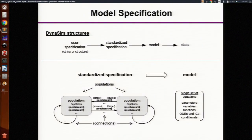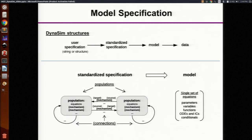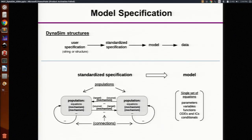In Dynasim, functions operate on a few structures. There's one for specifying the model, one for the aggregated model equations, and then one for the simulated data. The user can specify the model in multiple ways, but it always gets converted into a standardized specification. The standardized specification divides the model into populations, connections, and mechanisms.